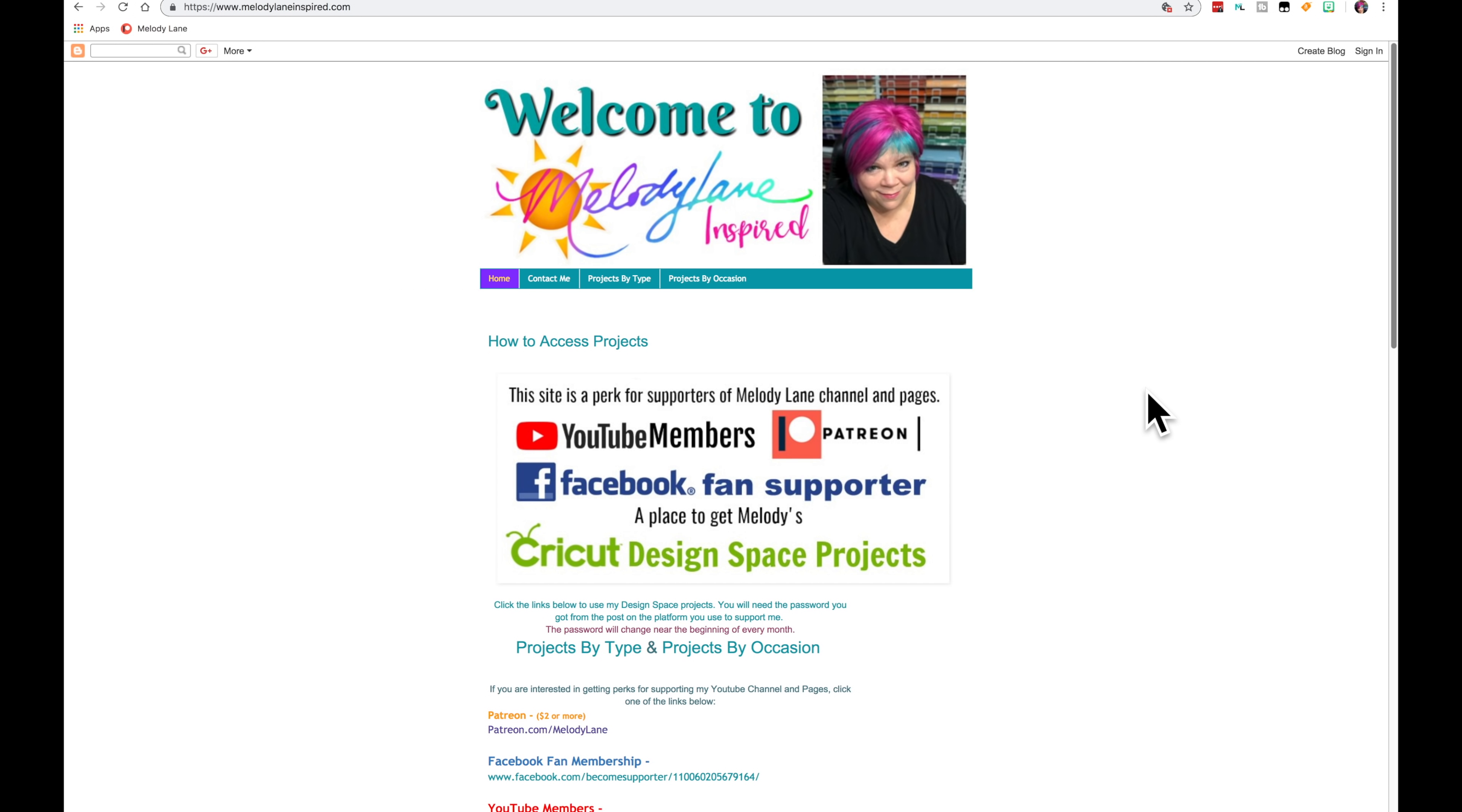Thank you so much for supporting my channel and my pages. It really means a lot to me and I really appreciate you for doing it.